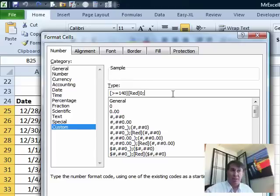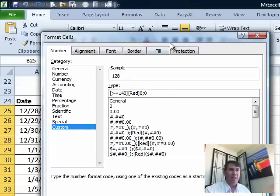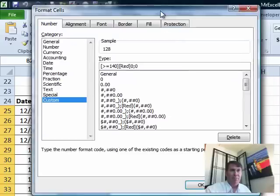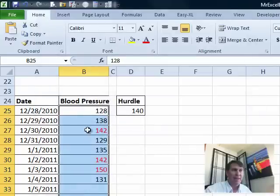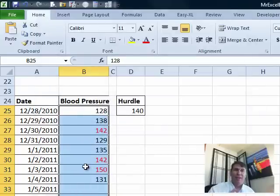In other words, if it's not greater than 140, then we just go back with a regular old format of black or whatever, click OK. And what that does is anything greater than or equal to 140, it will change it to red.